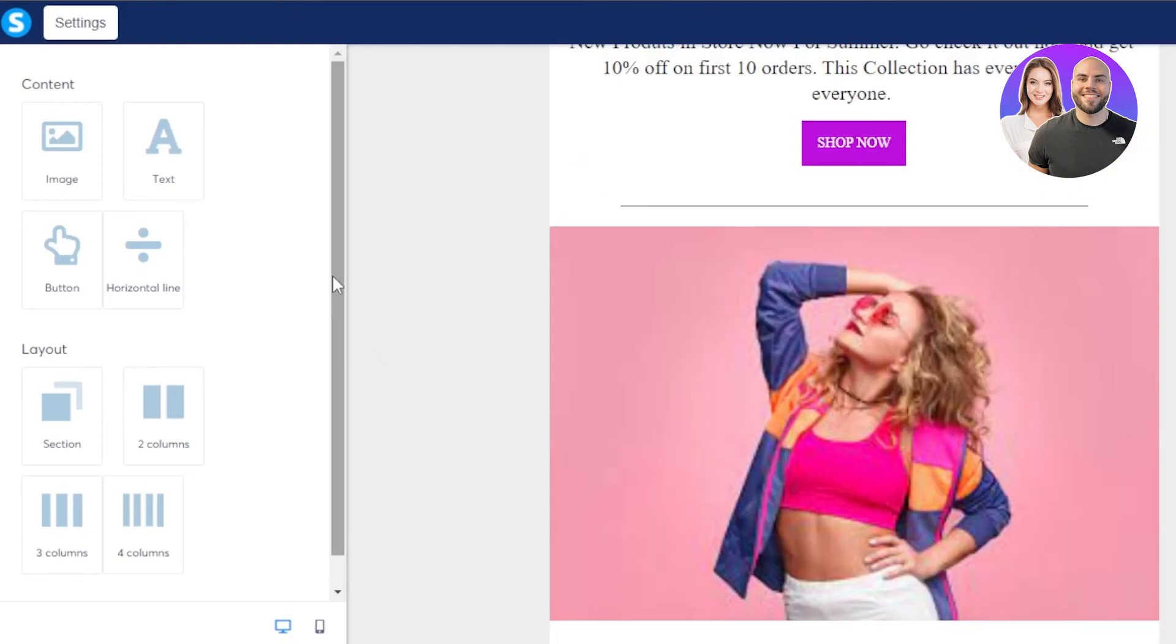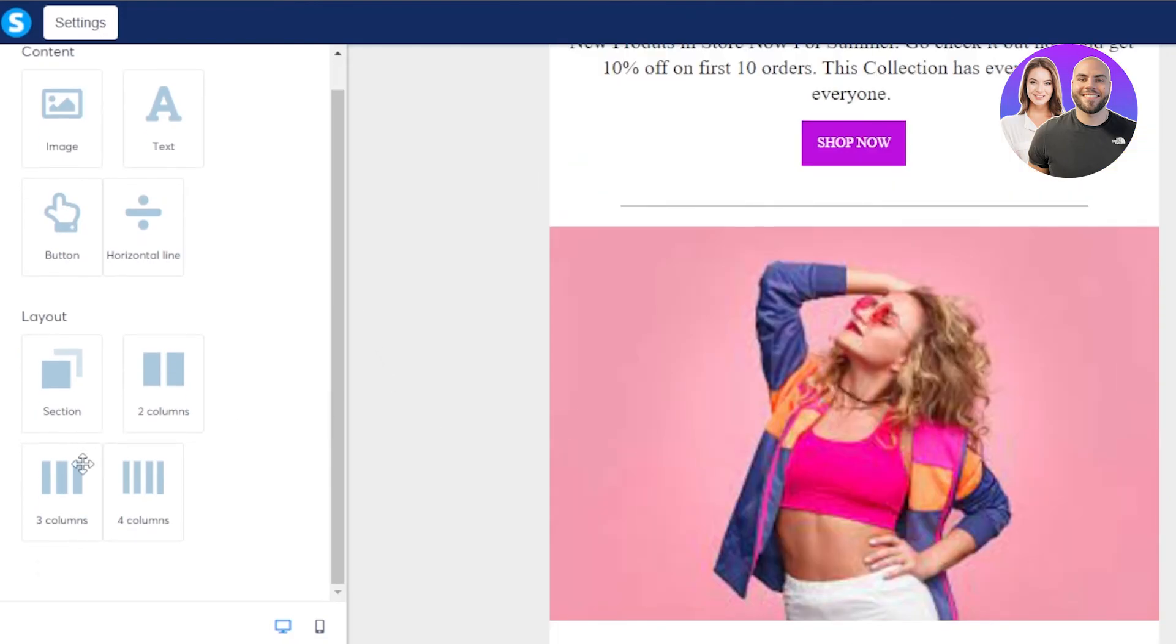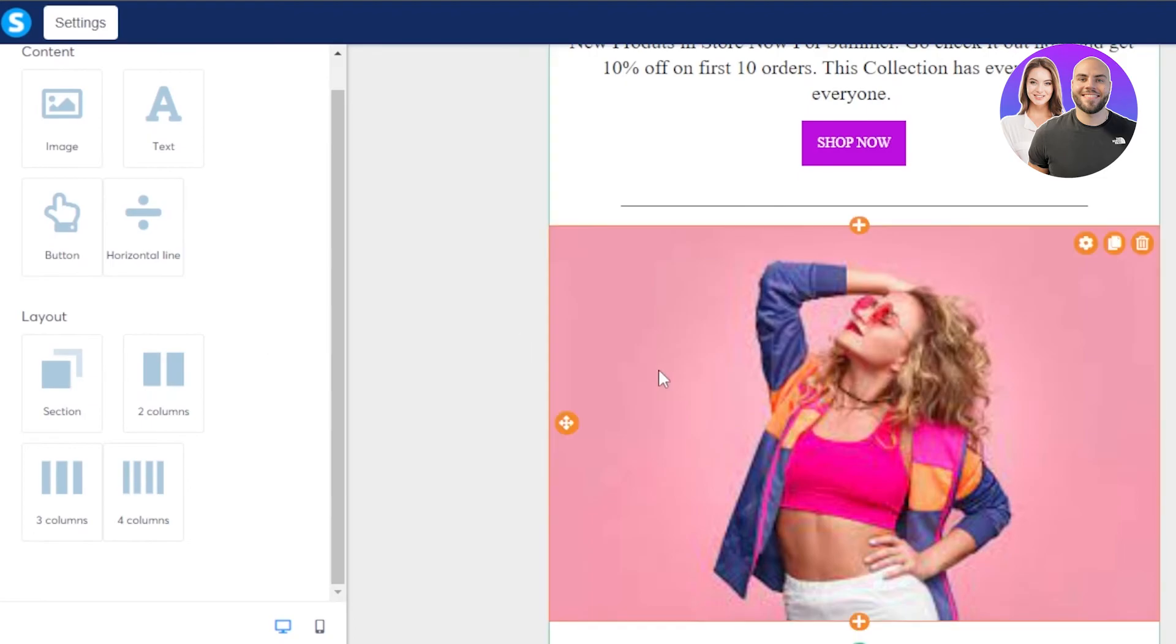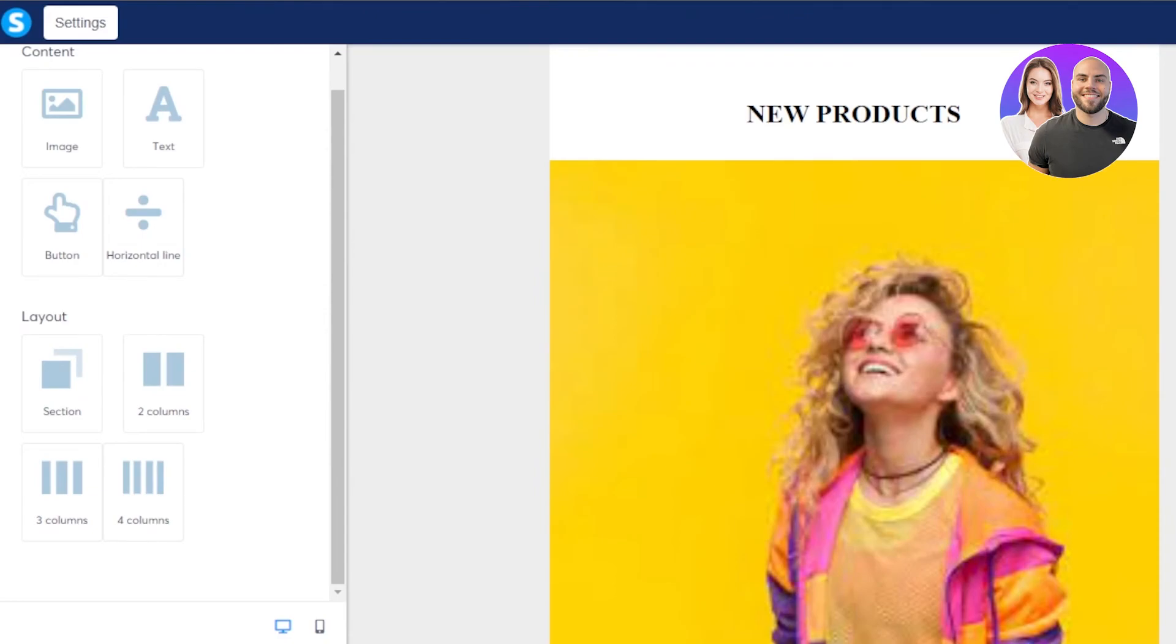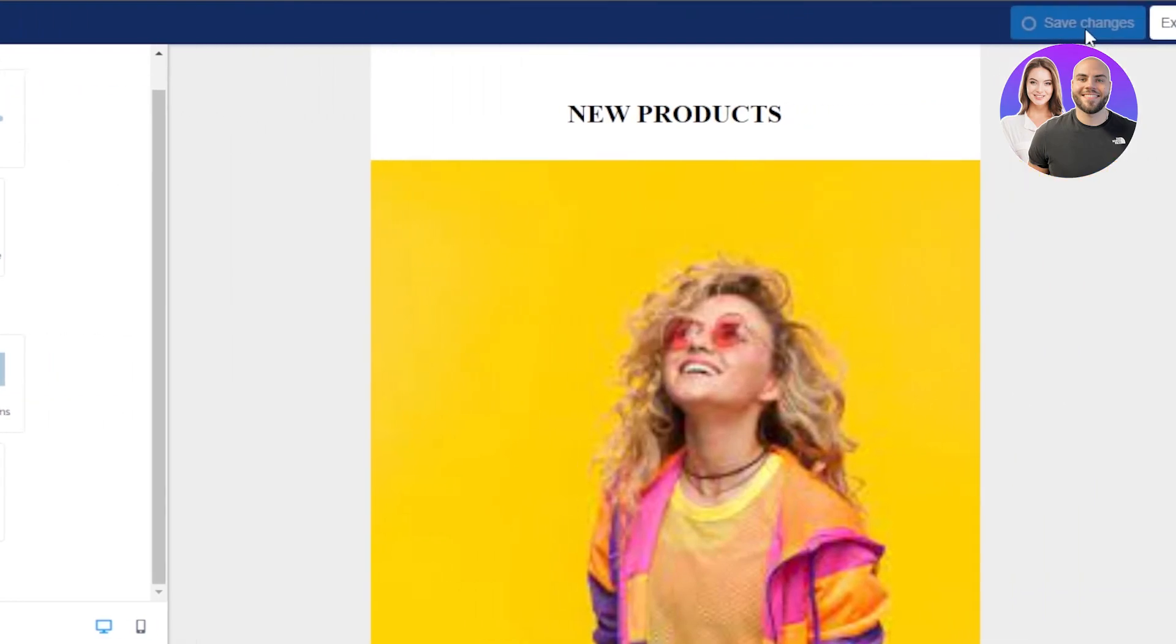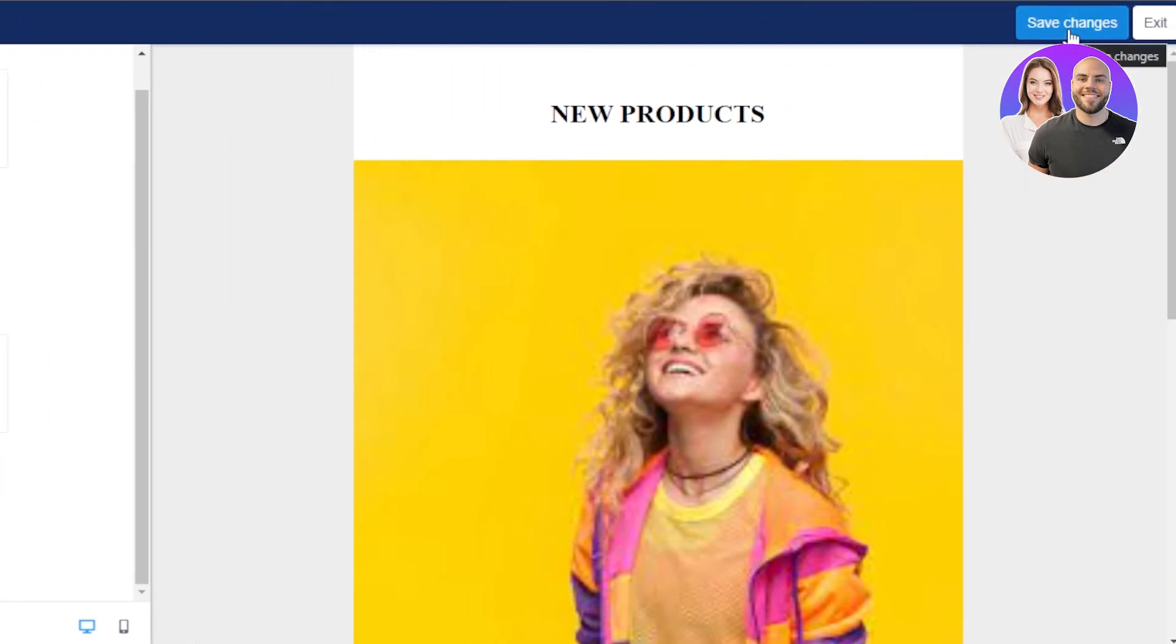And you can see it's a simple looking email. We can even go with the different layouts, such as the columns, different sections, and we can insert them here very easily. It's a simple drag and drop. Now I will just click on save changes and my email will be saved.